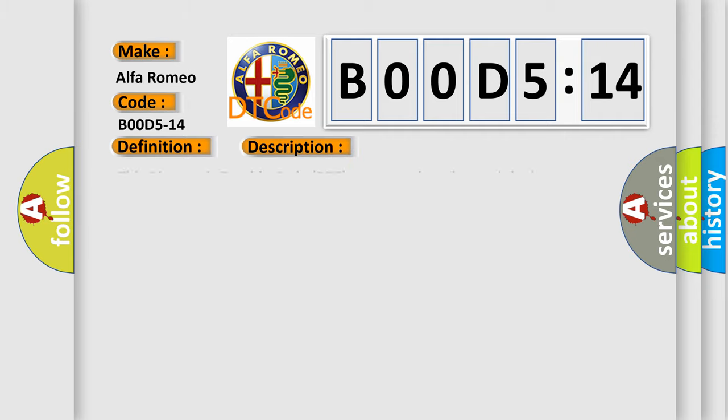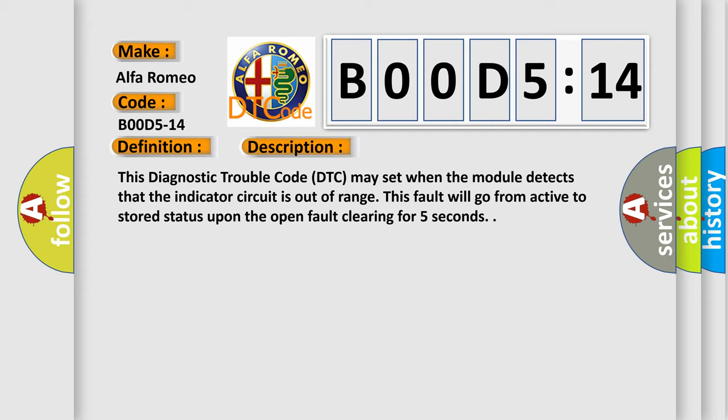And now this is a short description of this DTC code. This diagnostic trouble code may set when the module detects that the indicator circuit is out of range. This fault will go from active to stored status upon the open fault clearing for five seconds.